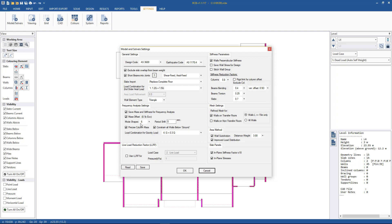Other settings include the number of mode shapes. At this stage we don't know how many mode shapes we'll need to get a mass participation above approximately 80% for the spectral analysis. Period shift will be examined when we encounter parasitic mode shapes. Precise column mass means the part of the column sitting inside the slab above is not calculated, and any walls below the defined ground level will be restrained. We also have to specify a combination for gravity load — in this case the service G plus 0.3Q case.